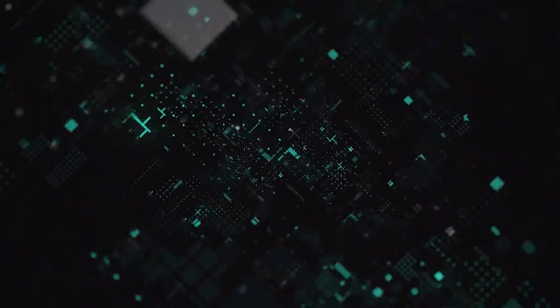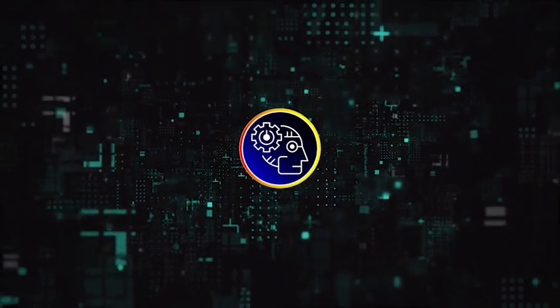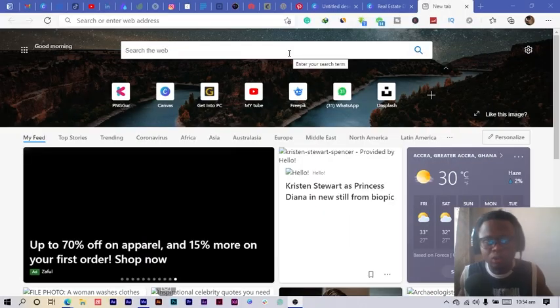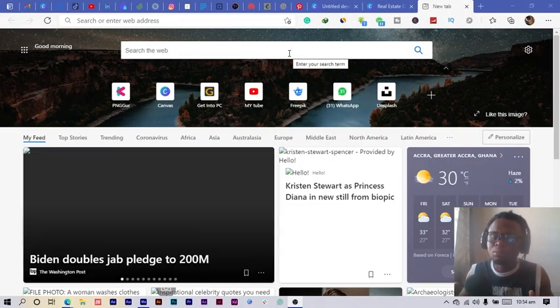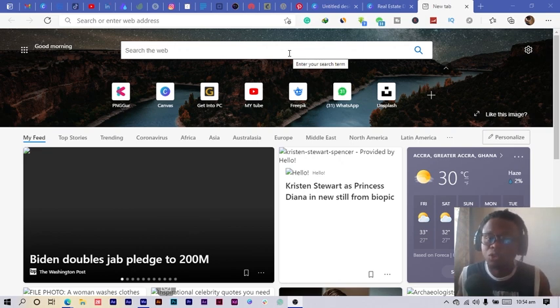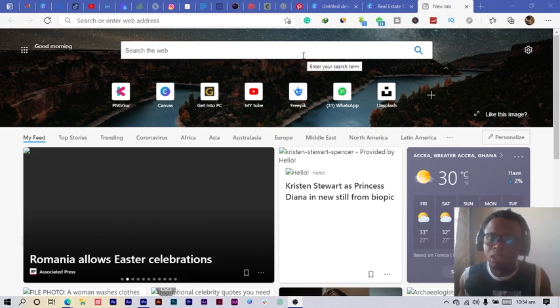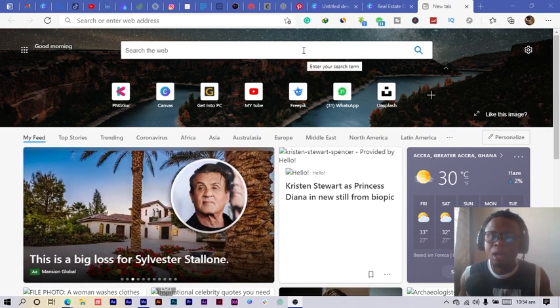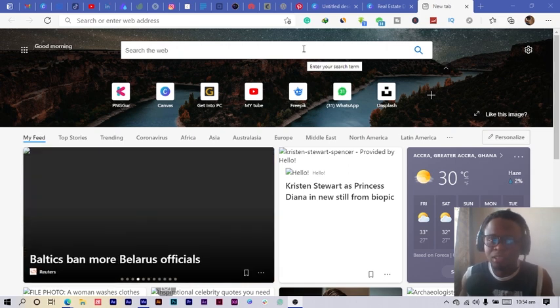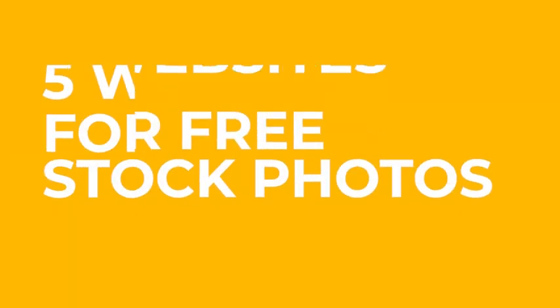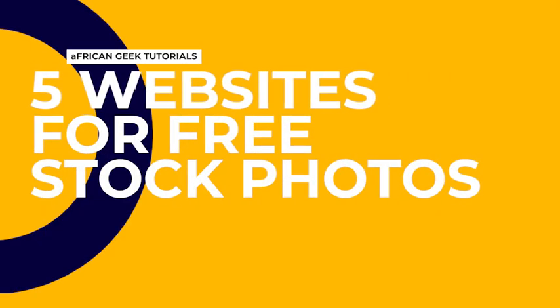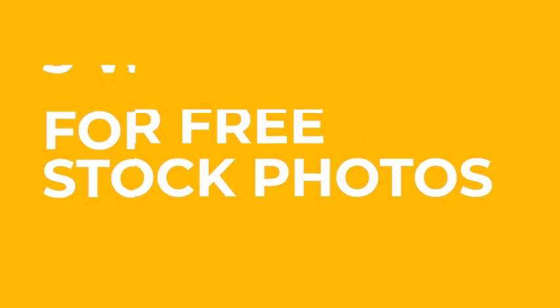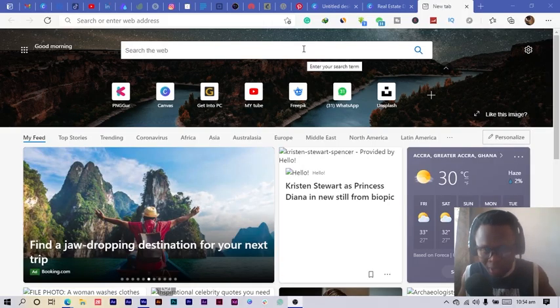Okay, so sometimes, especially when you're designing content for social media, it can be very difficult in terms of searching for images. And as creators we always want to avoid copyrights and stuff like that. So in this tutorial I just want to show you some websites you can get free stock images and not just free stock but quality free stock images. So let's go right in.